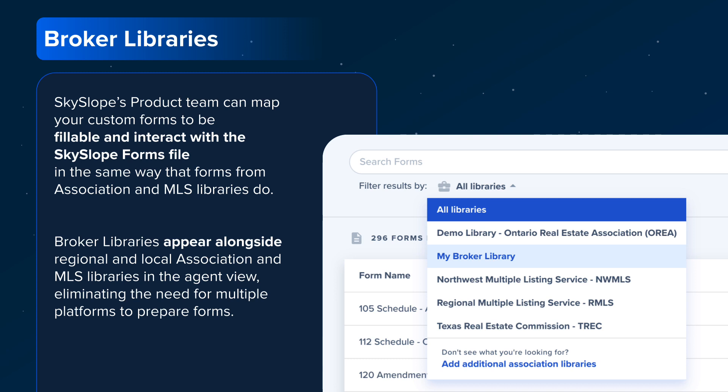As you can see in the screenshot on the right, Broker Libraries appear in your agents' accounts right alongside their regional and local association and MLS libraries. At the end of the video, we'll provide you with ways to get in touch with the SkySlope customer success team, who can assist you with setting up Broker Libraries.